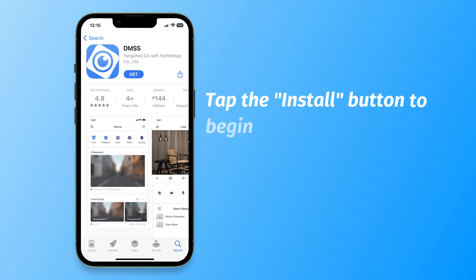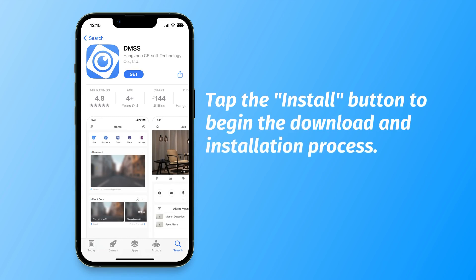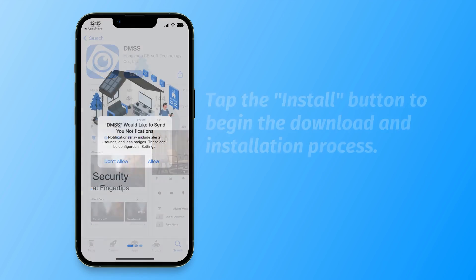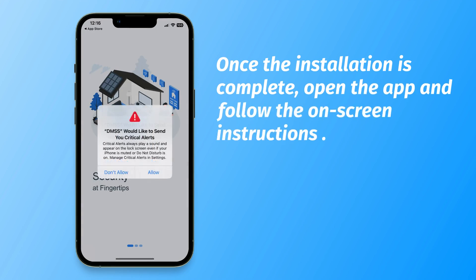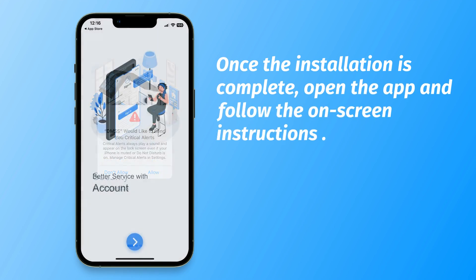Tap the Install button to begin the download and installation process. Once the installation is complete, open the app and follow the on-screen instructions.